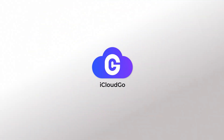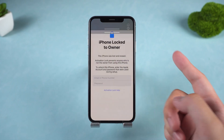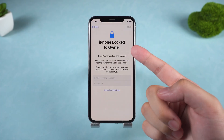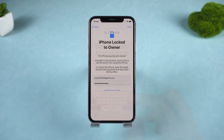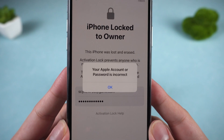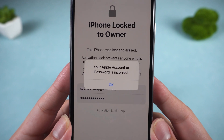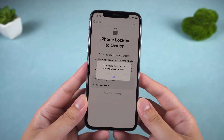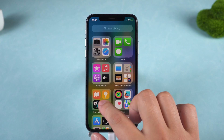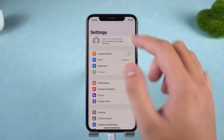Hey everyone, welcome back to iCloud Go! Your iPhone X is stuck on that super annoying activation lock screen and you don't have the Apple ID or password? It feels like your phone's turned into a very expensive paperweight. But don't worry, you're not out of luck. In this video, I'll show you three proven ways to bypass the activation lock on an iPhone X, no jailbreak needed.